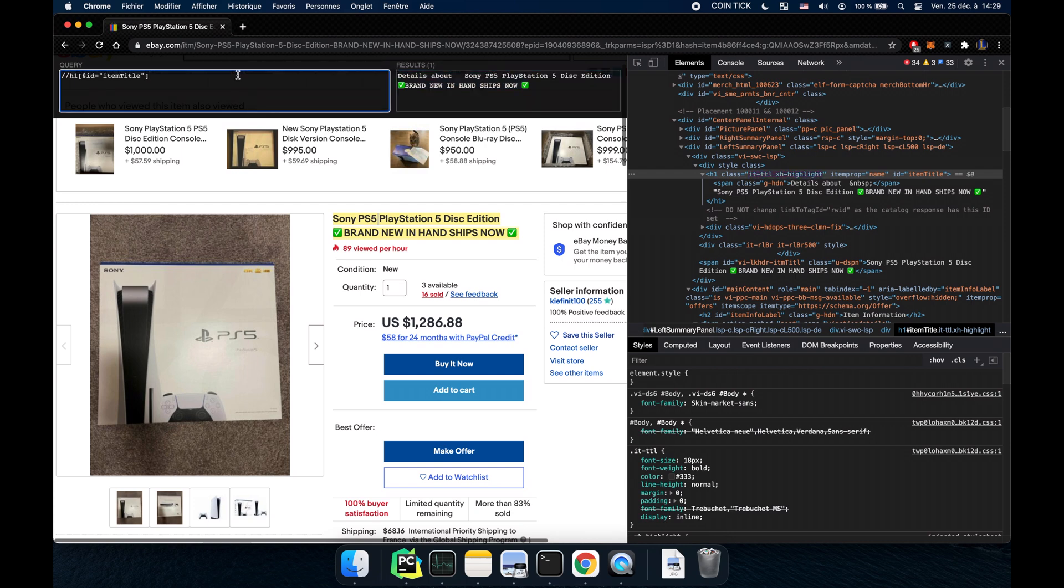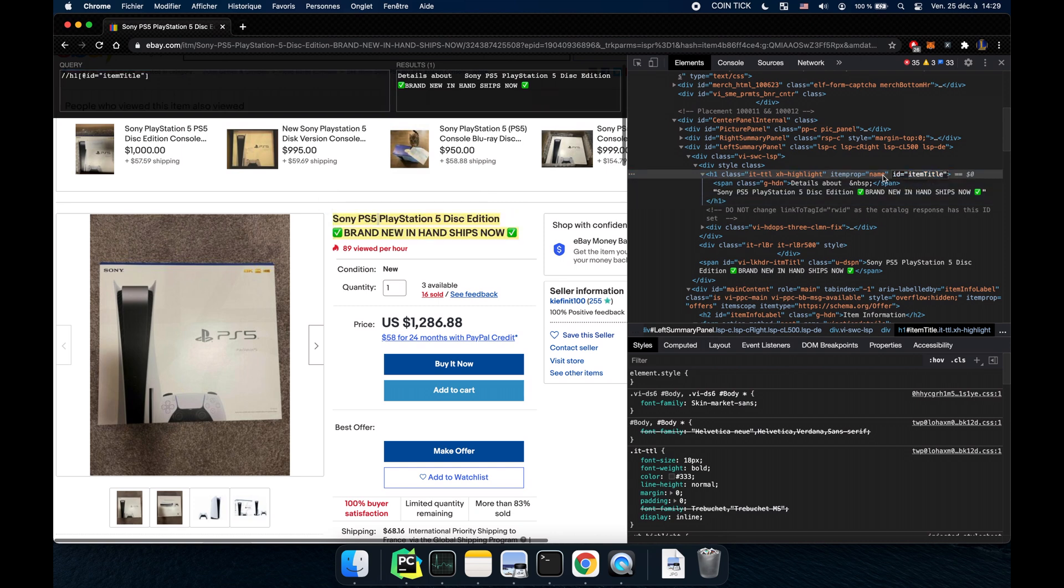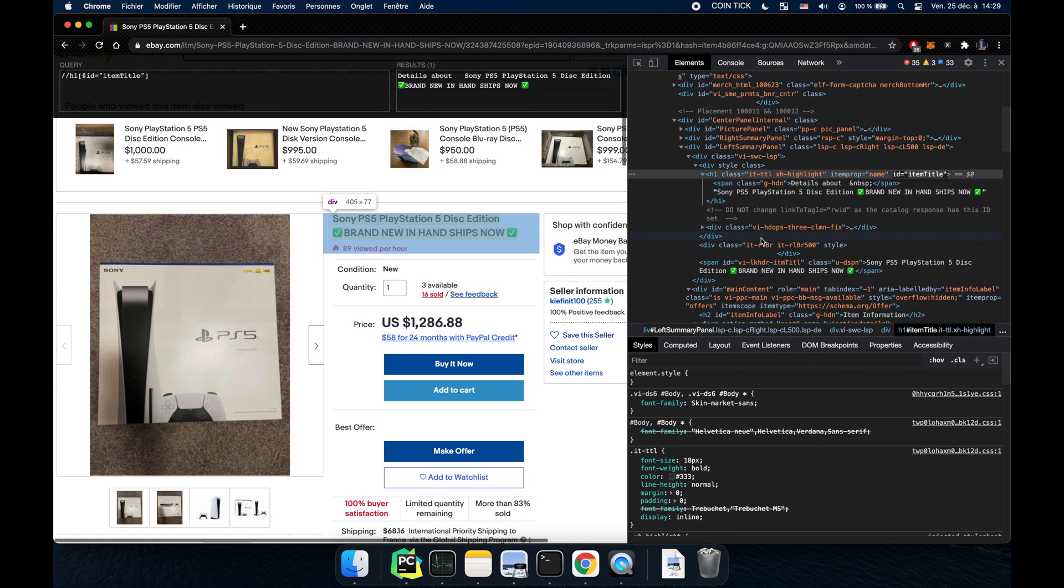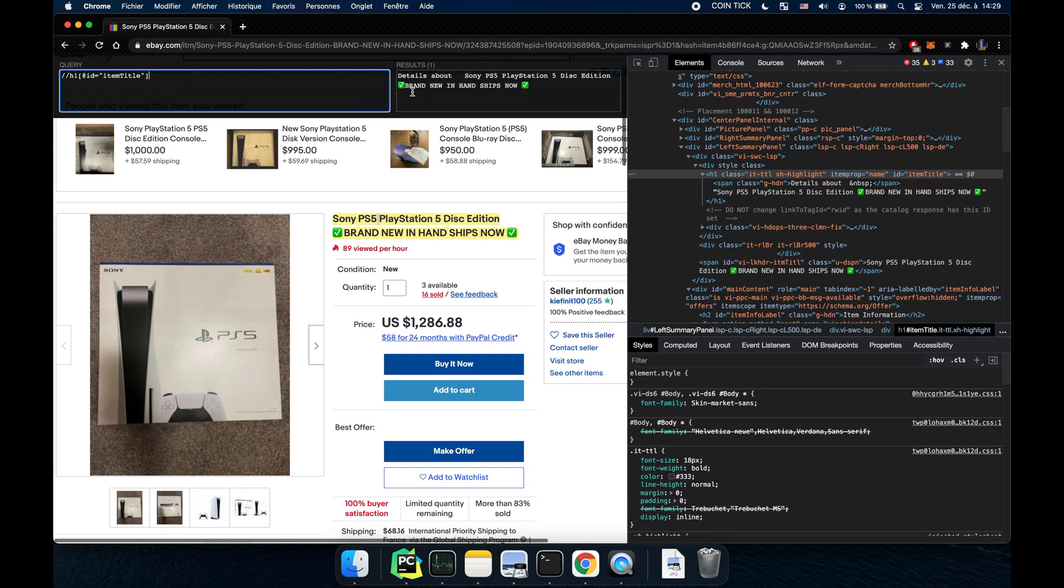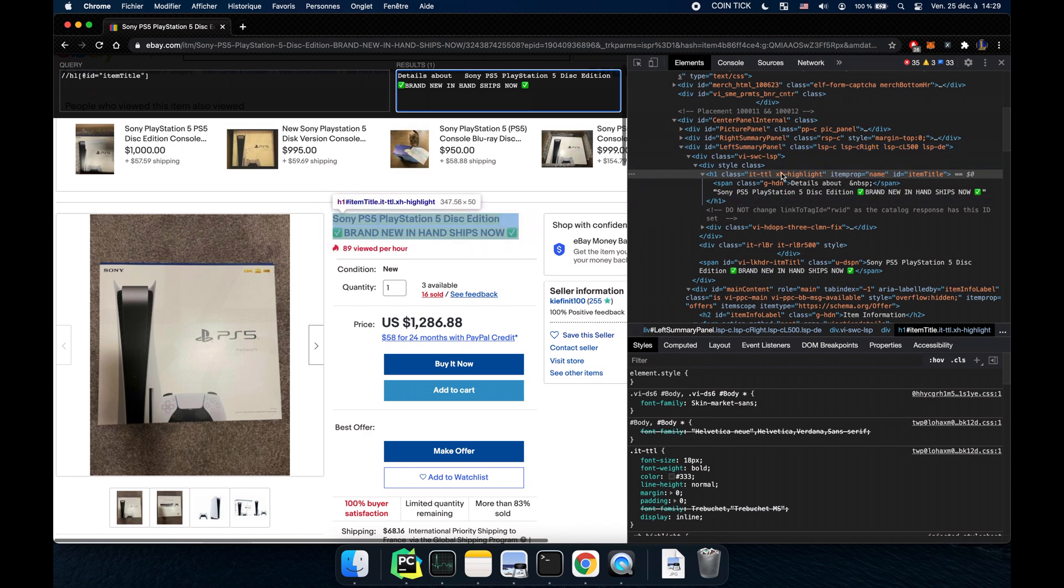Because the problem sometimes in XPath is that sometimes the names of the IDs or the spans are reused everywhere and they're not unique enough. So if you search this on a website where it's not unique, you can get a lot of results that are just not useful for you. It's not the right information. But now we see that it's the right information.